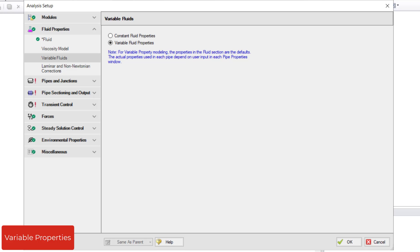An example when the Variable Fluid Properties option is useful is when multiple fluids exist in different pipes within the same model.